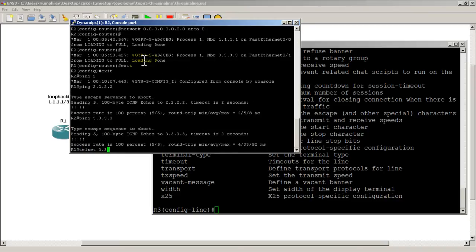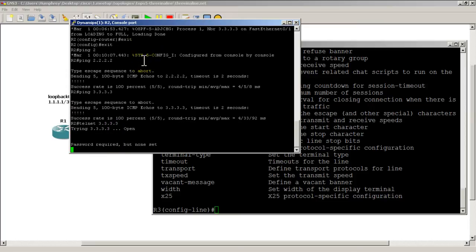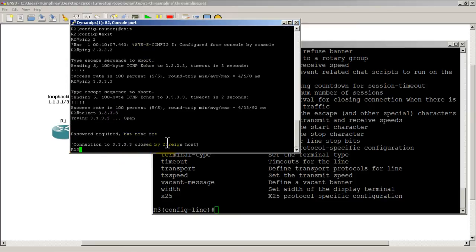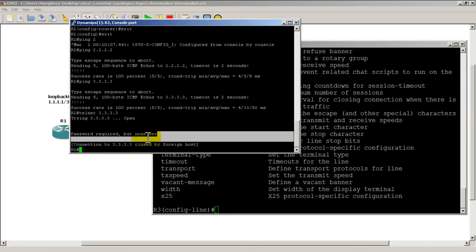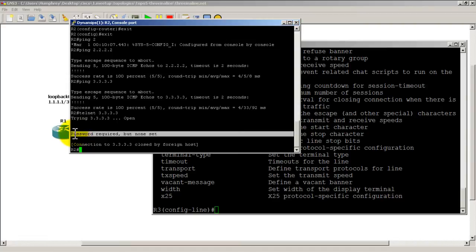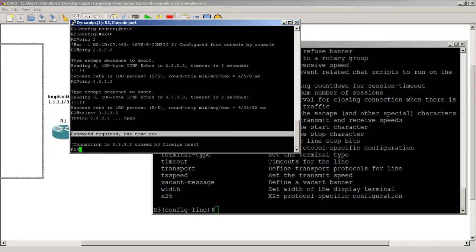Now I'm going to telnet to all threes. You can see it tries and then it's going to give you the typical password required but none is set. So this is a clear sign that telnet has not been set up.